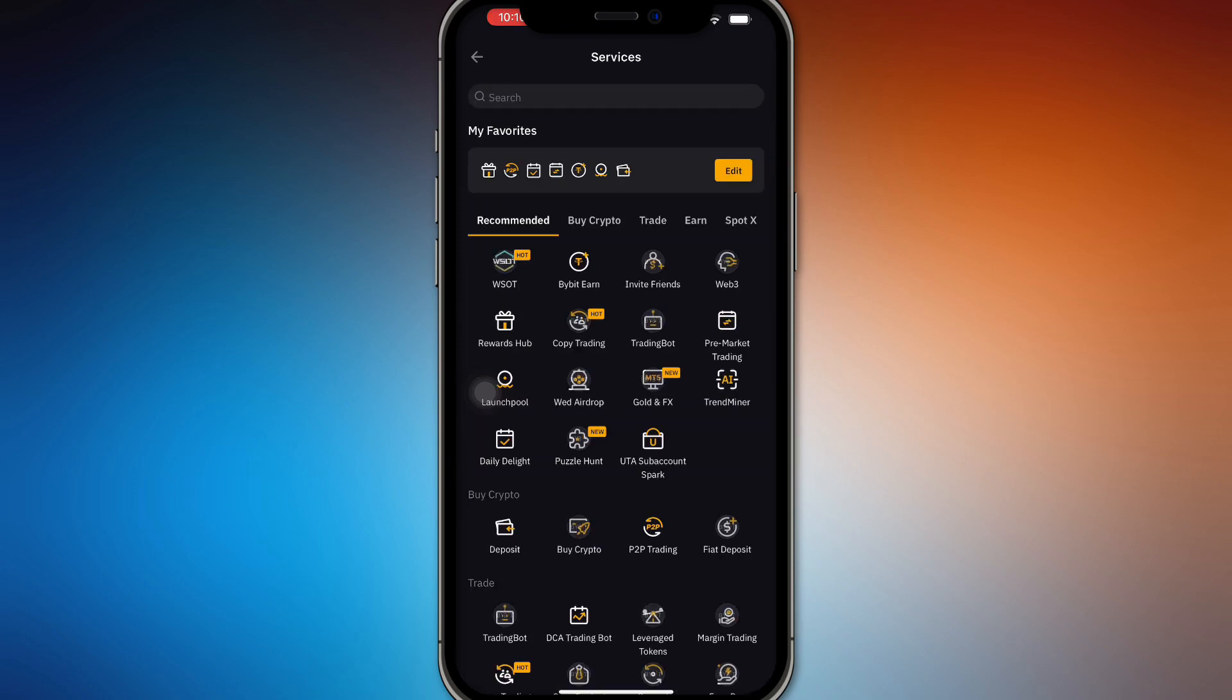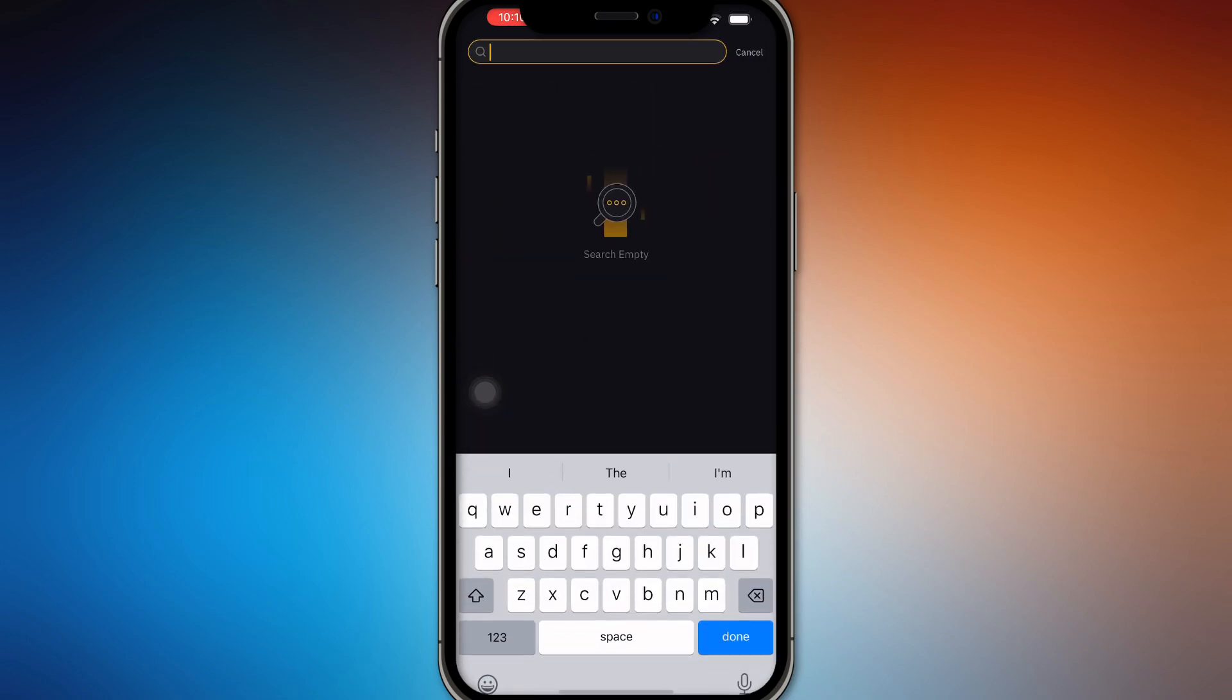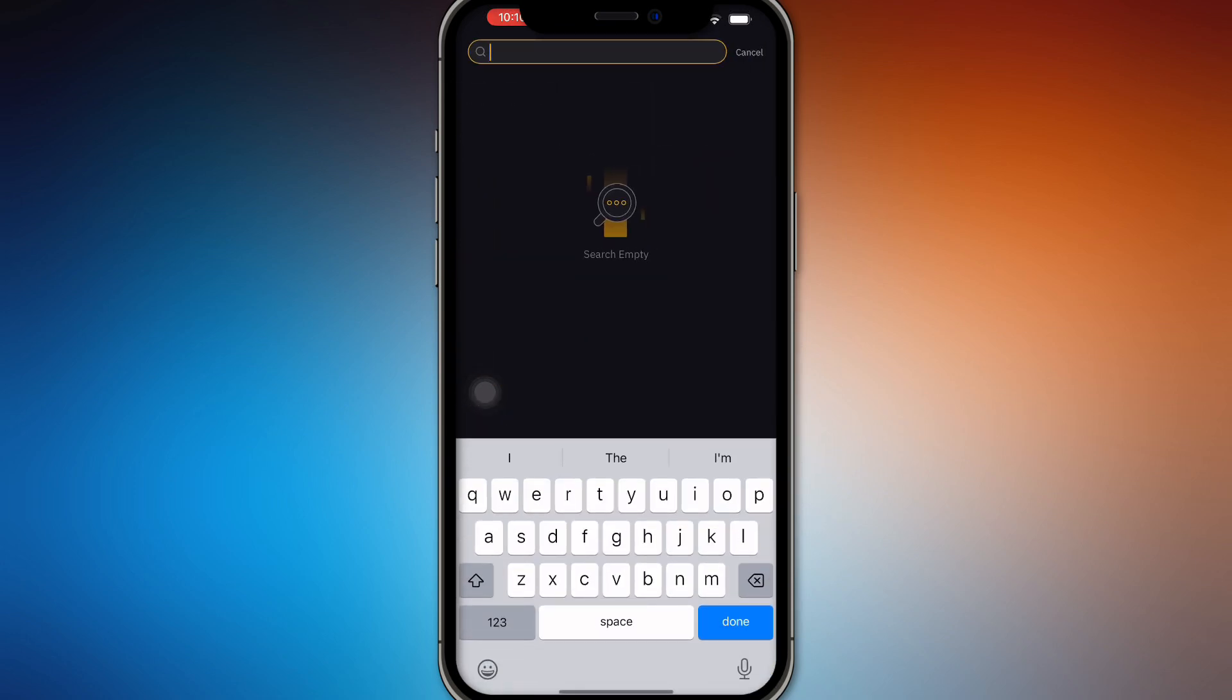So all you have to do is search for more right here and go to the search tab and all you have to do is search for convert.